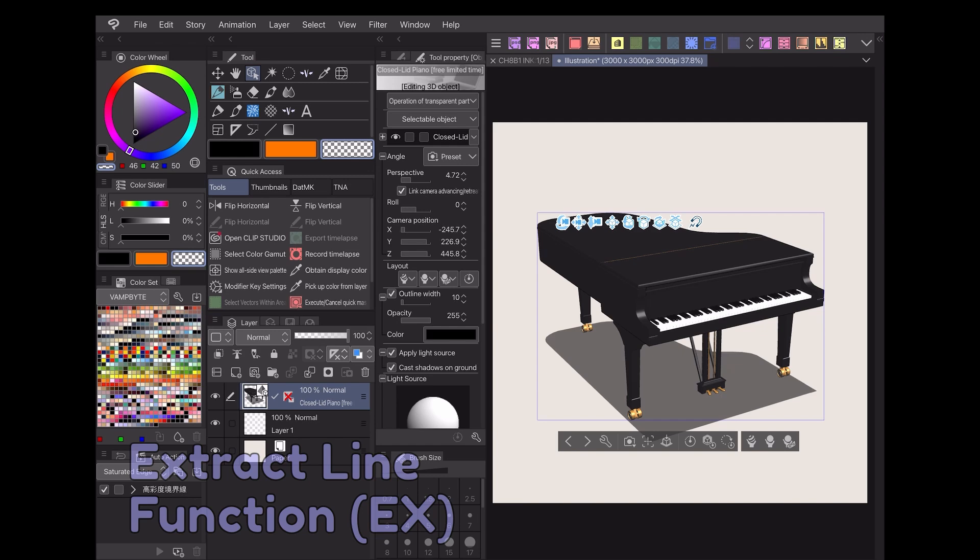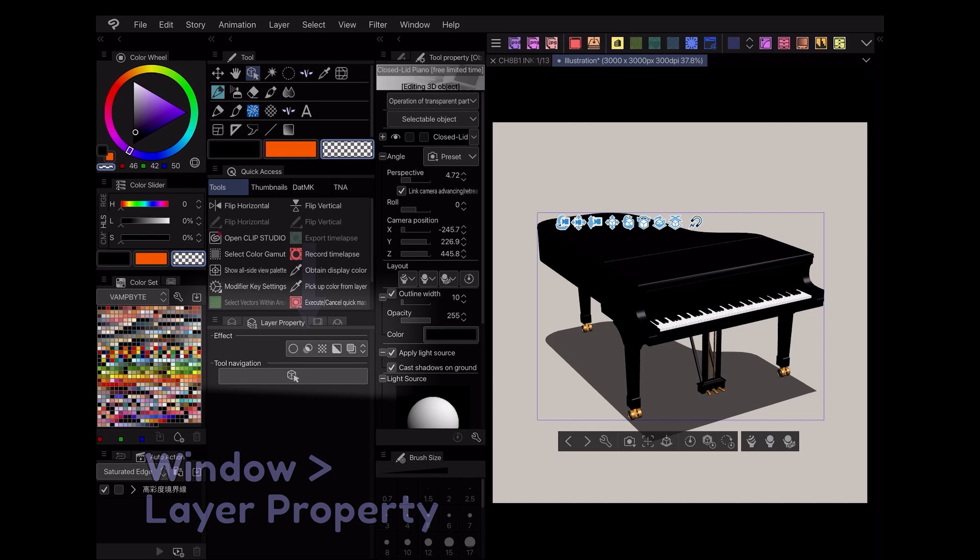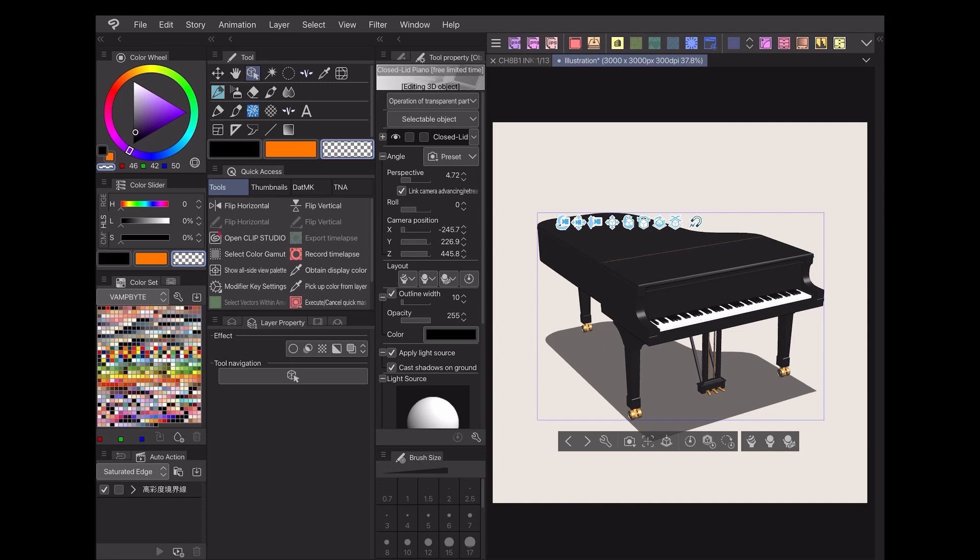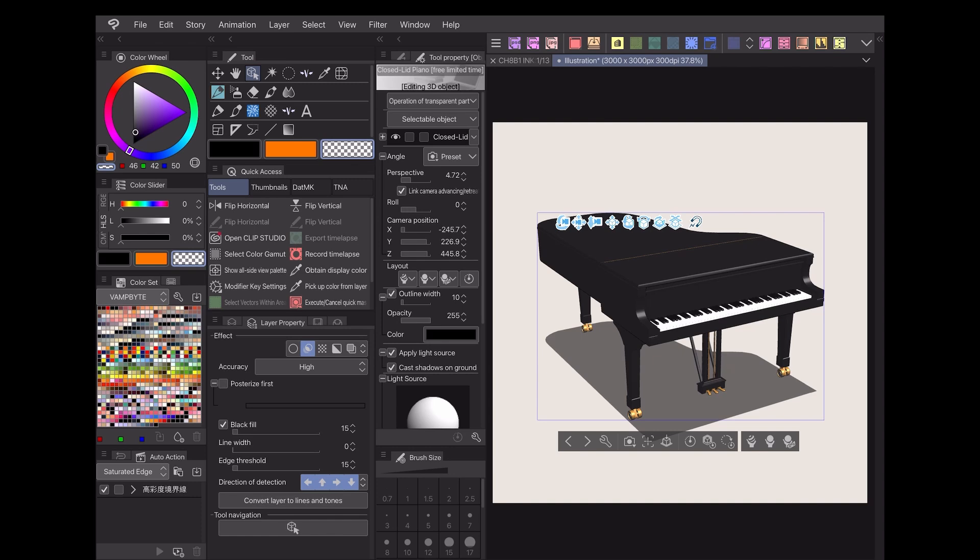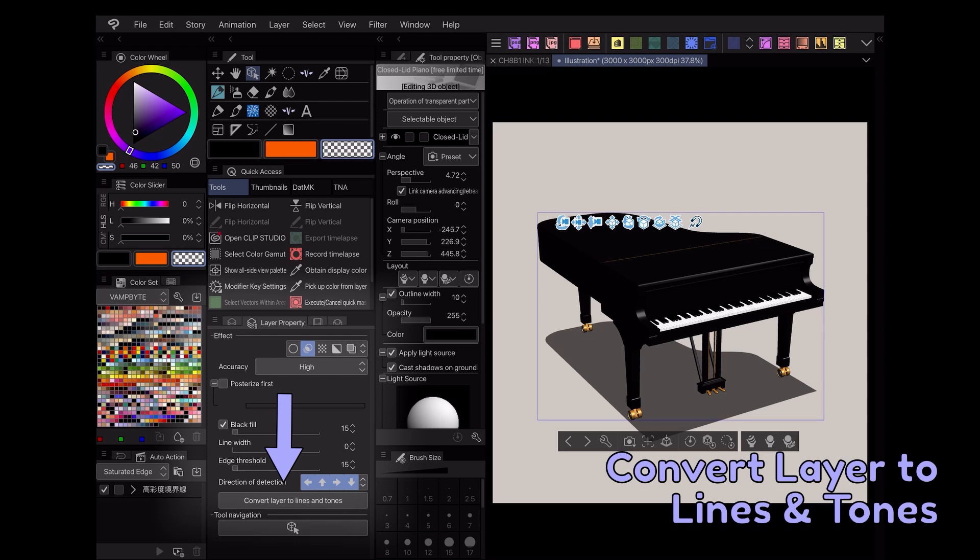To use the extract line feature, go to the layer properties panel. In Clip Studio Paint EX, an icon of two overlapping circles will be here in the button lineup. Once you press the button, the extract line feature is able to scan your selected layer and create customizable line art from it. This includes the textures on the asset, as well as its outer edge.